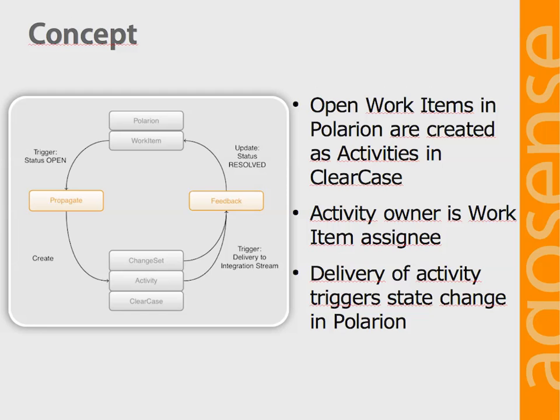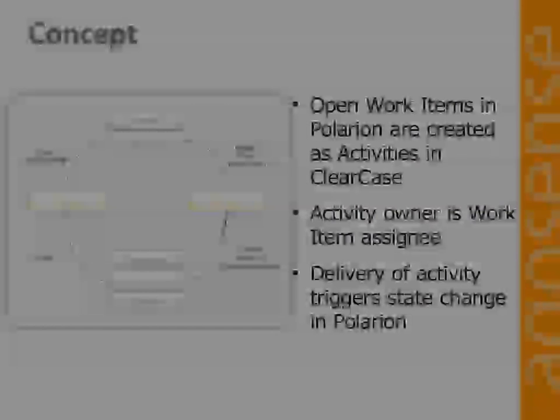The propagation process is triggered by the creation of a work item in Polarion and ensures that a corresponding activity in ClearCase is created and assigned to the right user. Once the activity is finished in ClearCase, the work item is put in resolved state and all attached change set information is stored with the work item.